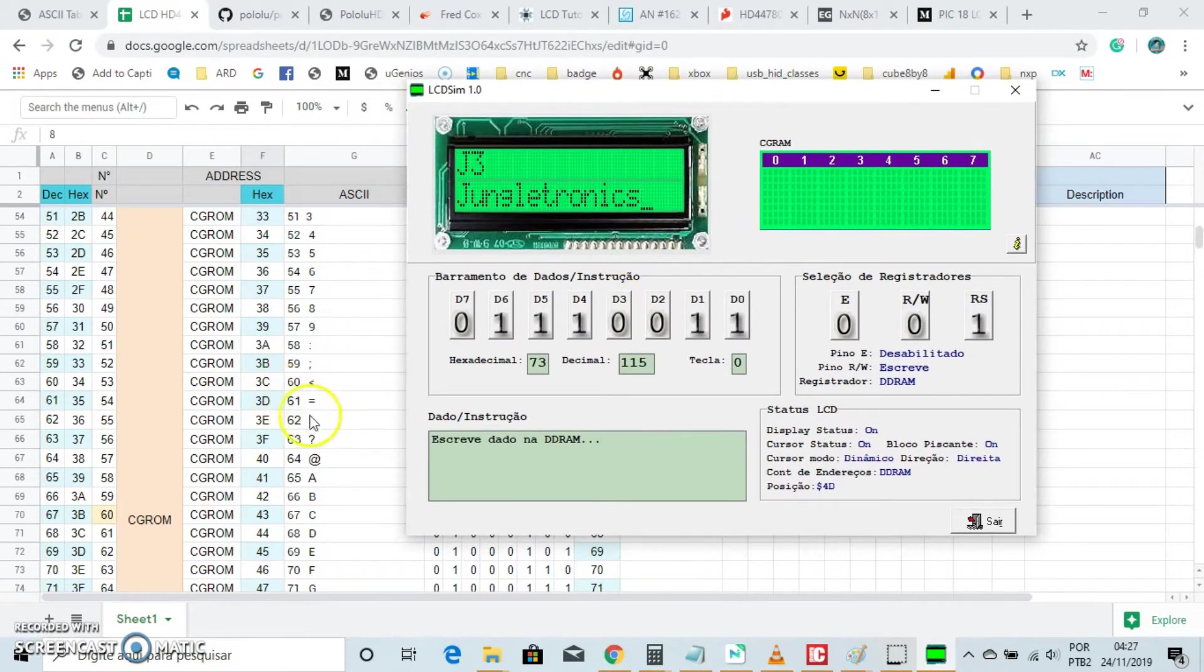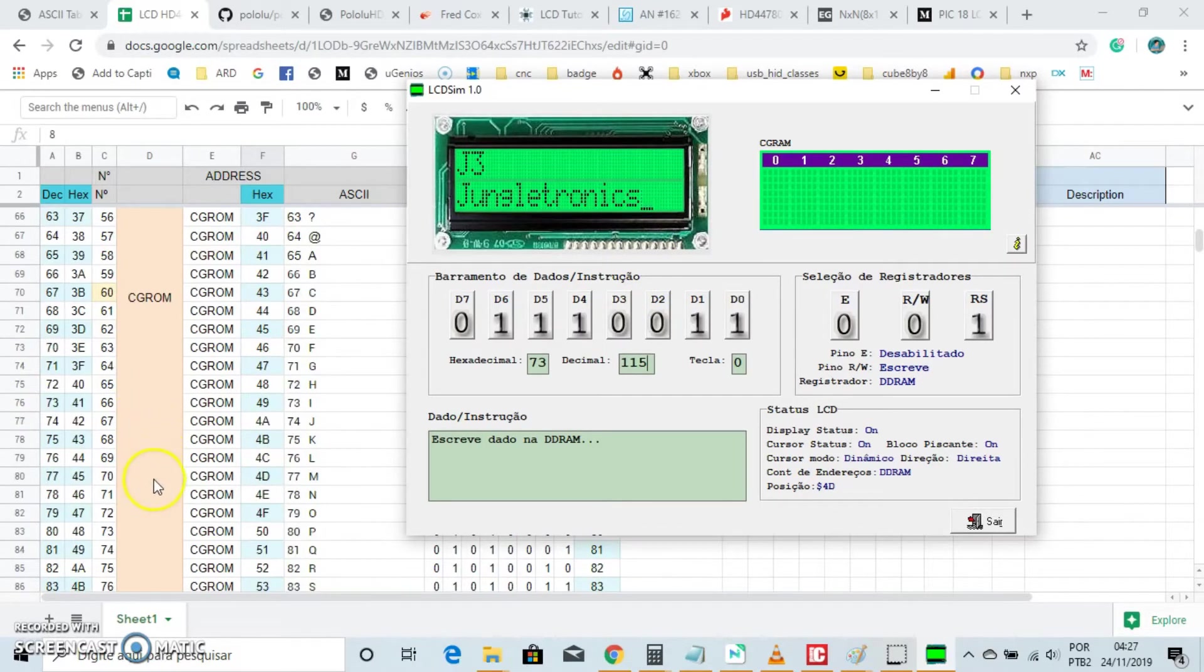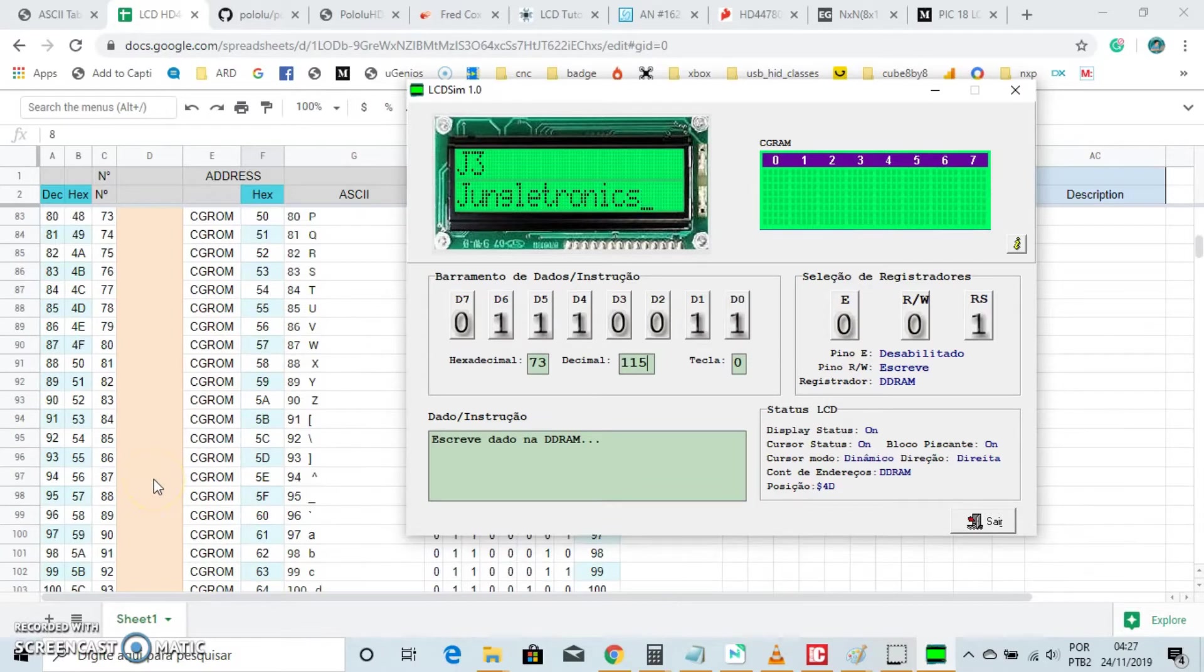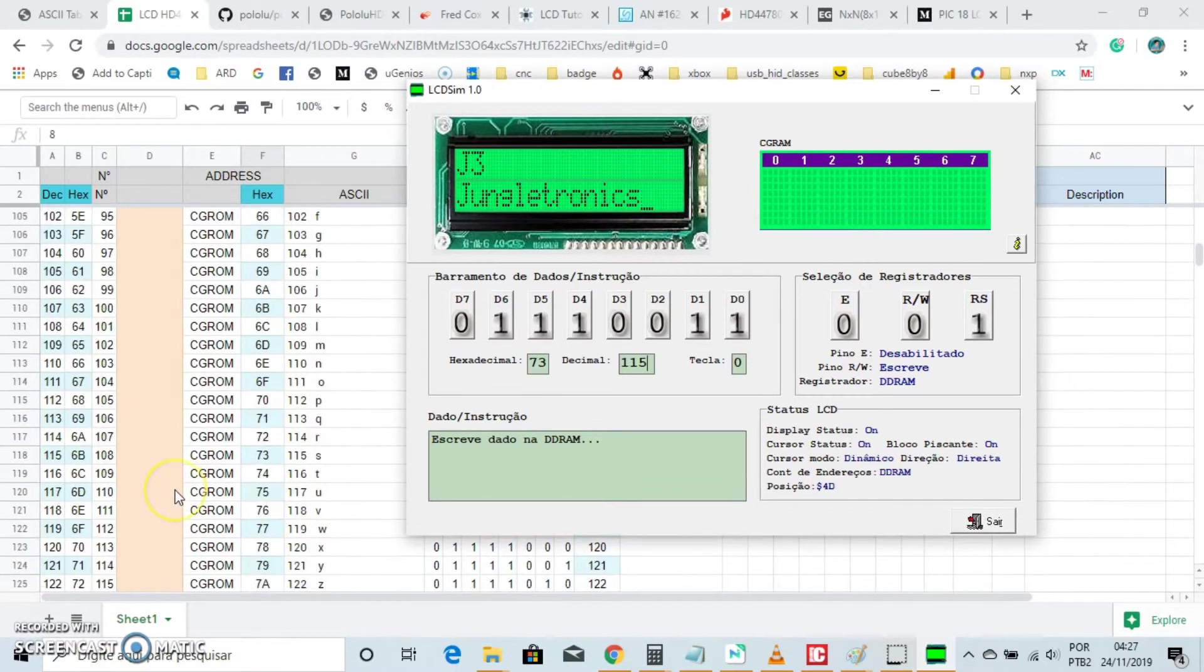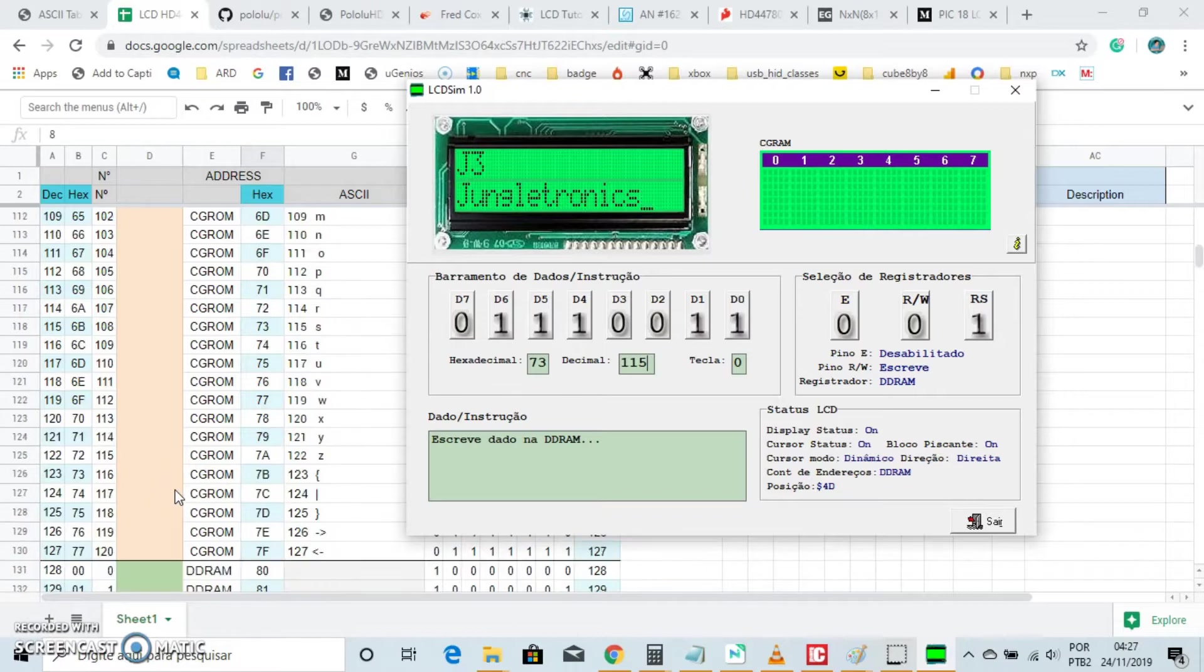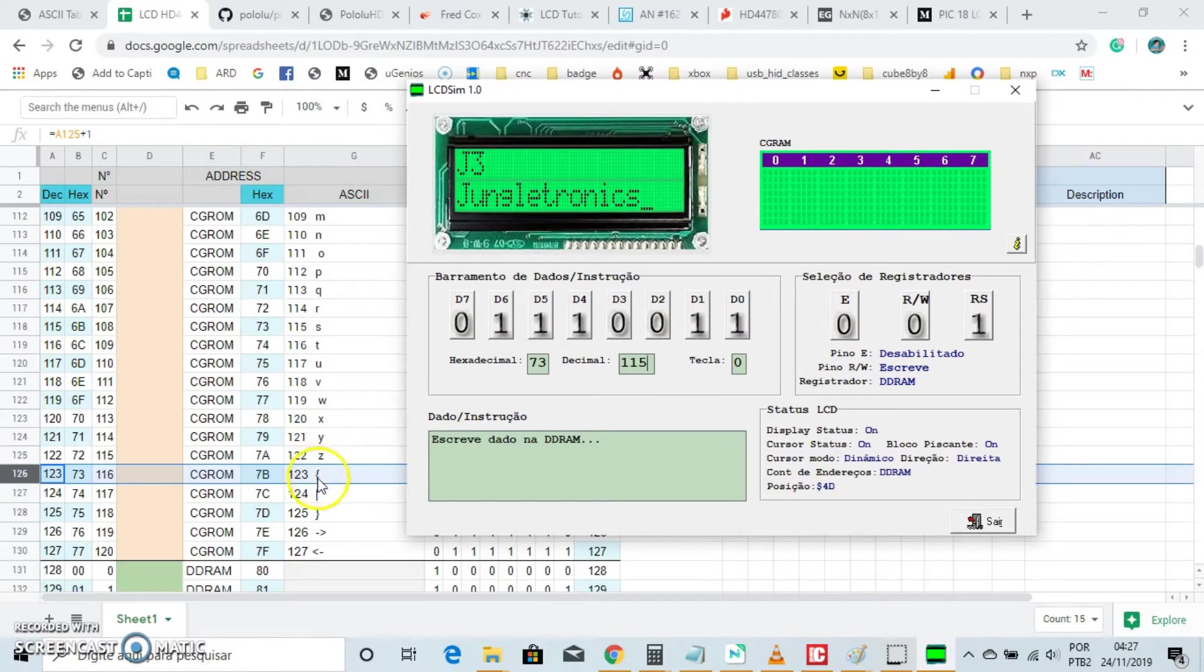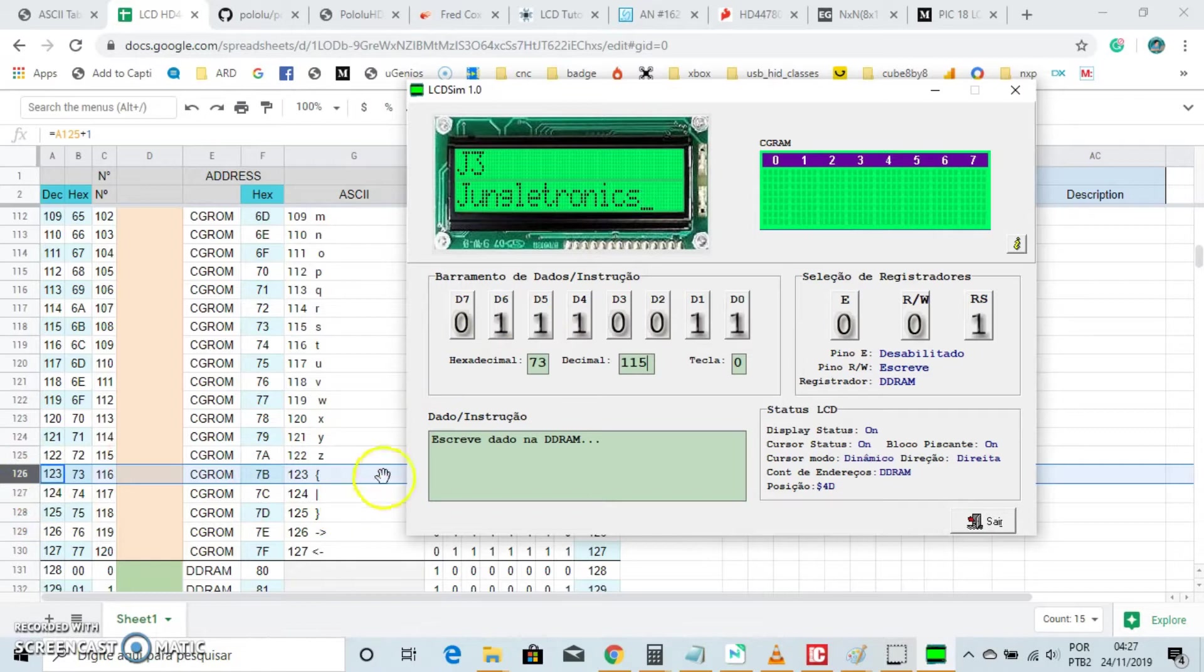Let's make a test. See this symbol right here, open bracket. Let's see where it is. Right here, 123 decimal number. Let's put it right here.